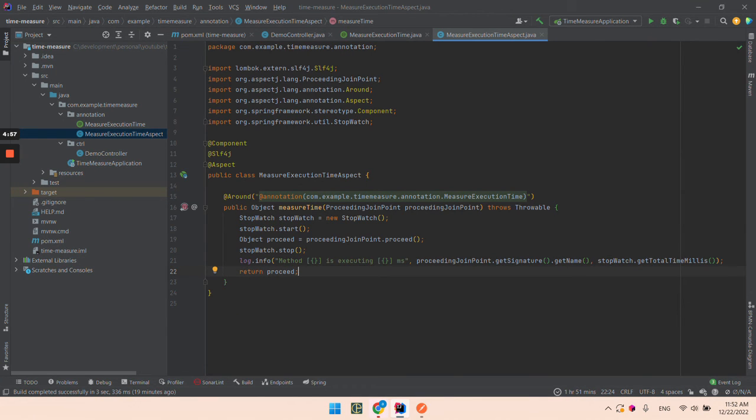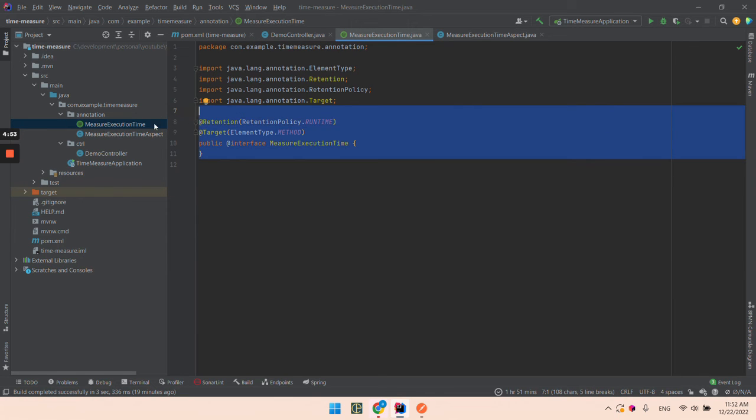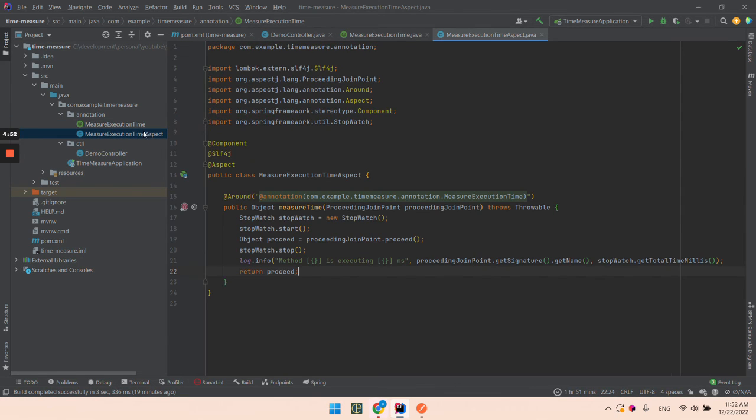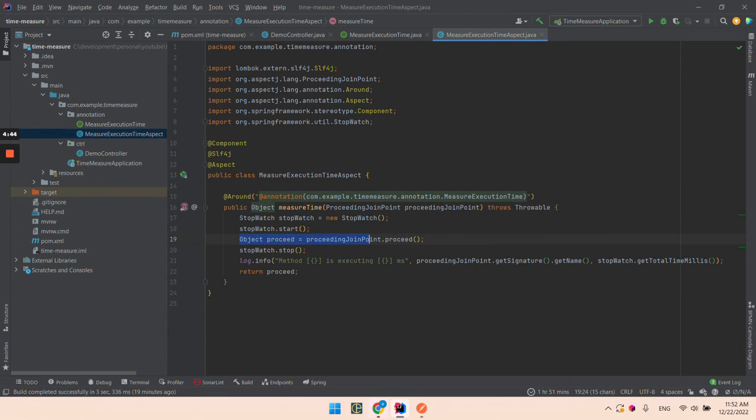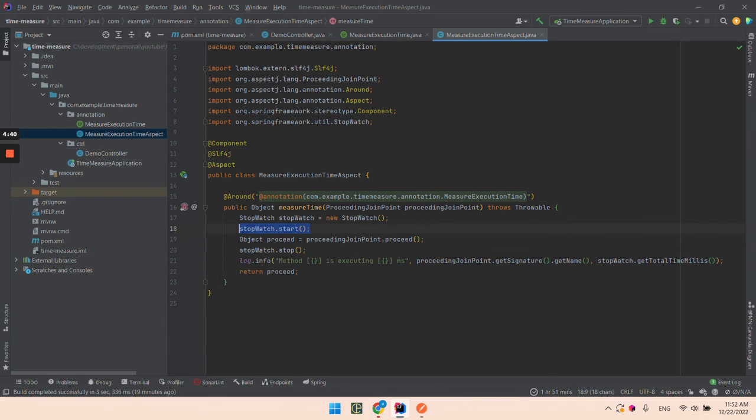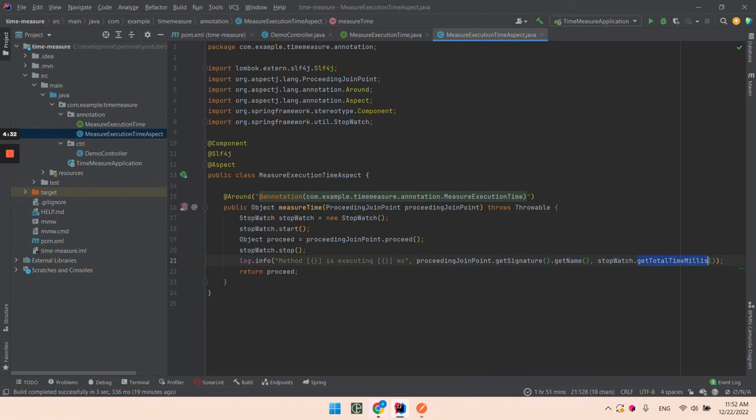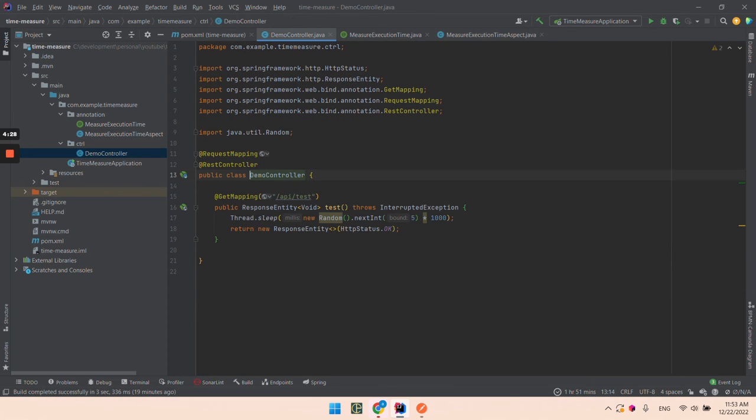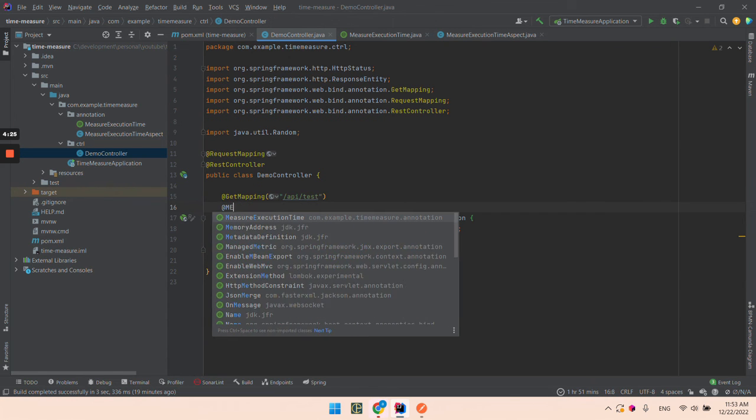Let's see what we did. We have a defined annotation and the implementation. Basically what's happening: we're executing the method, before we start the stopwatch, after we stop it, and then log the name of the method and total time needed to execute in milliseconds. Let's put our annotation.